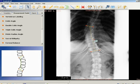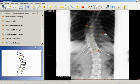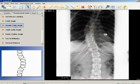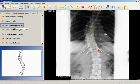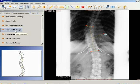In S-shaped scoliosis where there are two contiguous curves, the lower end vertebra of the upper curve represents the upper end vertebra of the lower curve. In some cases there may be a third contiguous curve.